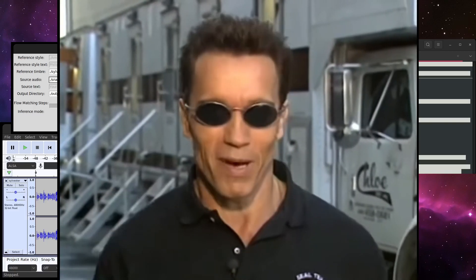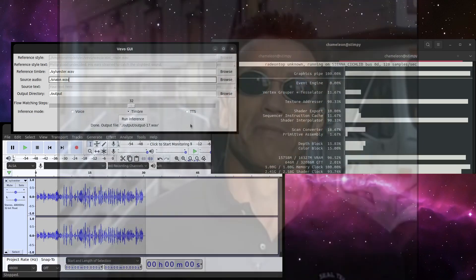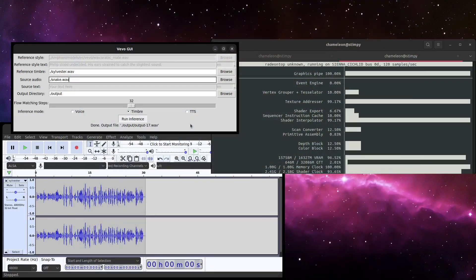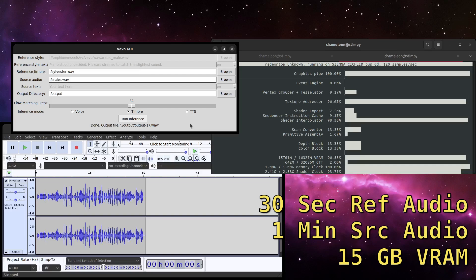More VRAM is used, the longer the reference audio is. If your reference audio is about one minute, then it will use about 12 gigabytes of VRAM.